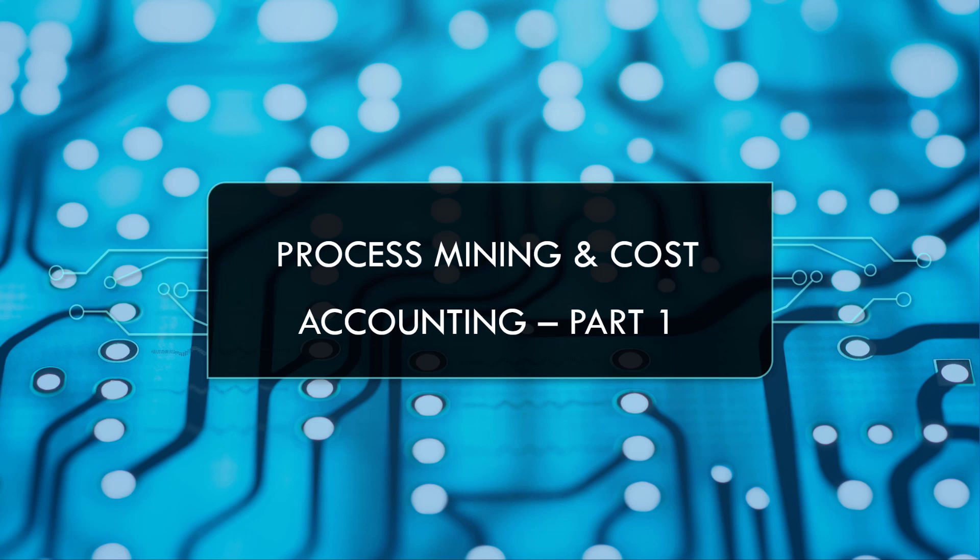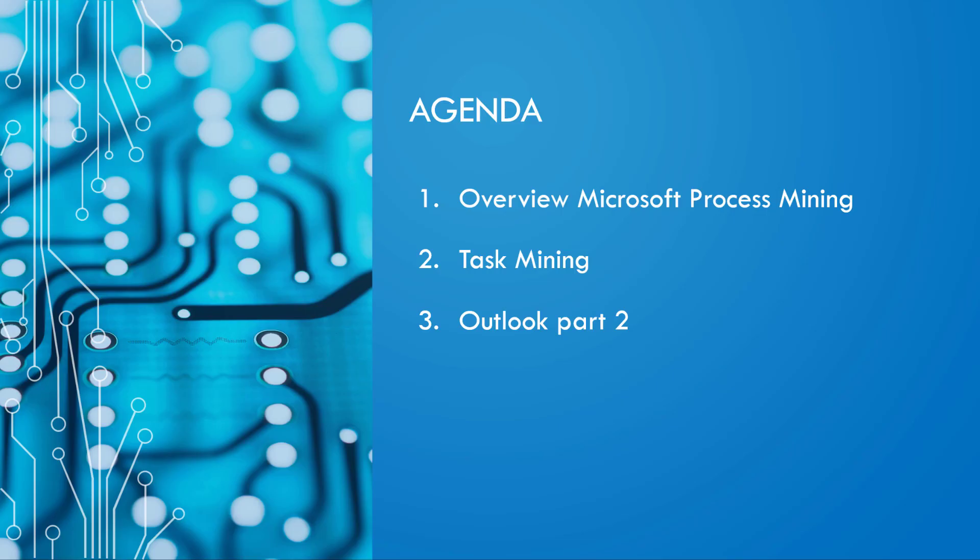Today we will start with the first element of process mining in the Power Platform. So here's a short agenda. We will first have a look at Microsoft process mining, then we will investigate what's task mining as an element of process mining, and then we will have an outlook of what we are going to do in the next part.